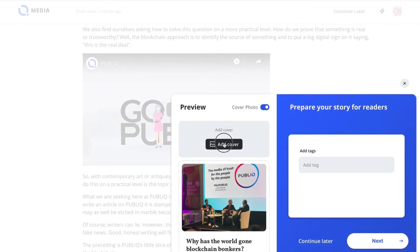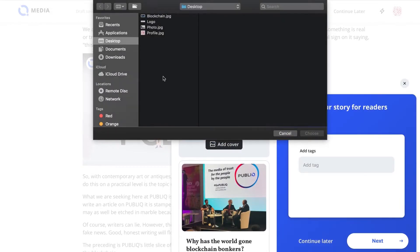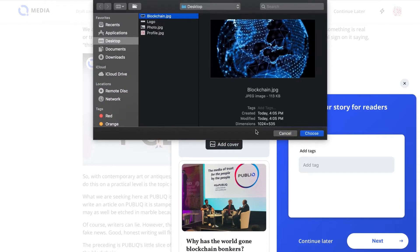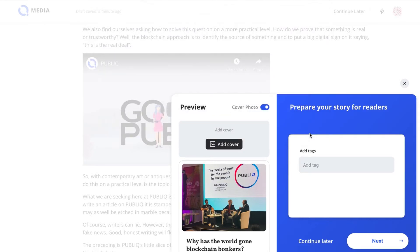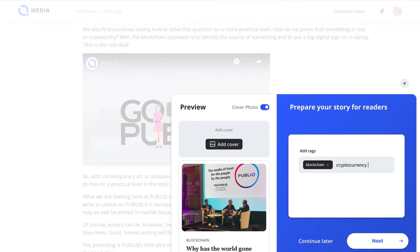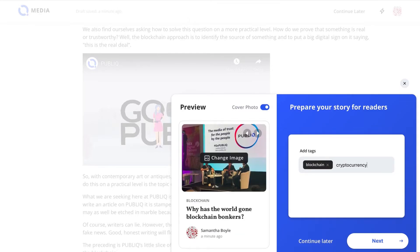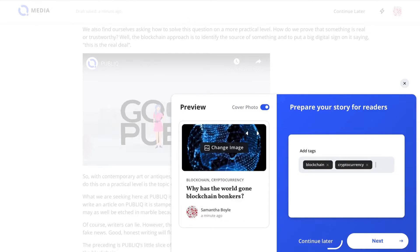Here you can add a cover photo if you wish. This is optional. However, creating a minimum of one tag is necessary in order to continue. You can publish your story right away or click on Continue Later to add it to the drafts.